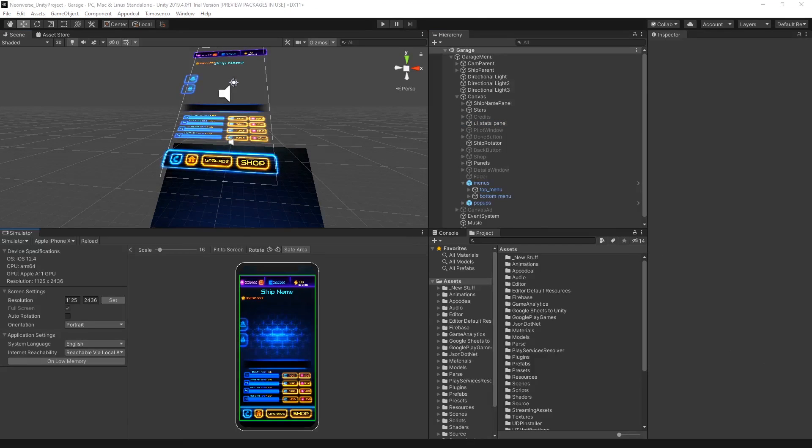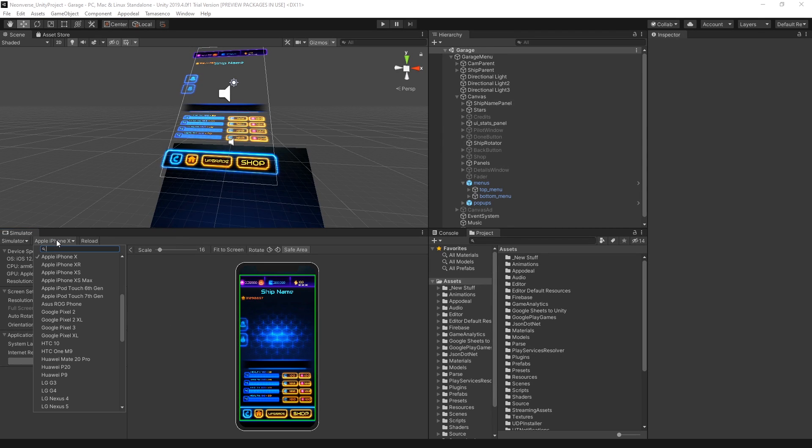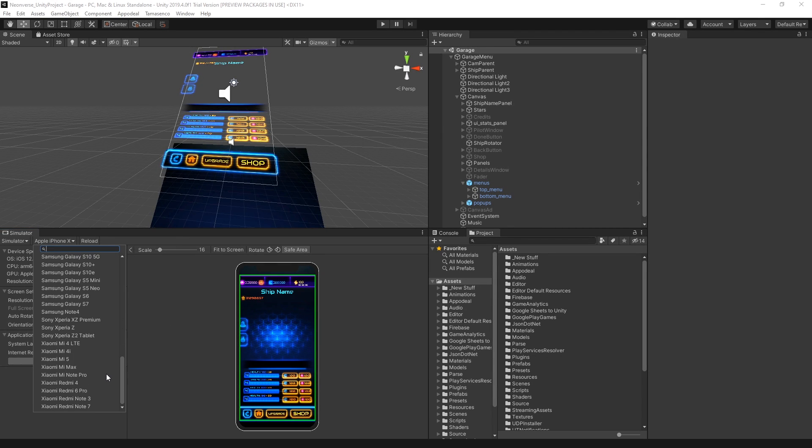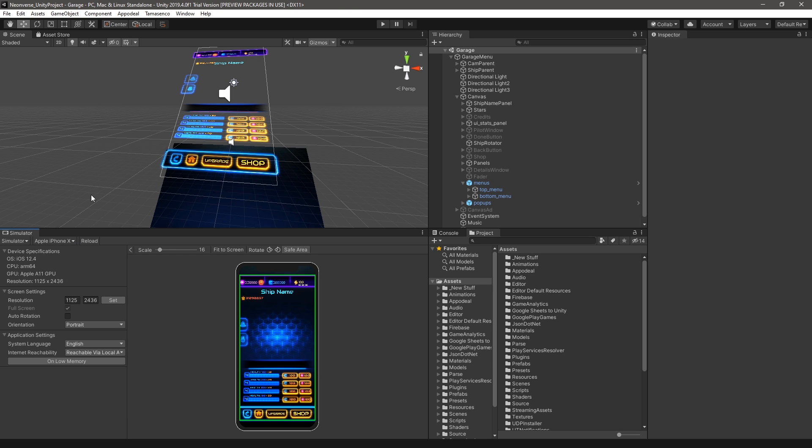Although we support a variety of devices out of the box, there are certainly devices that have not been accounted for. Device Simulator allows you to load custom configurations to load in different device profiles as JSON files.